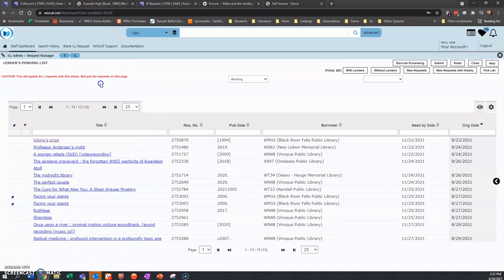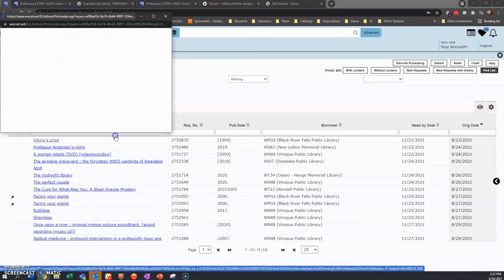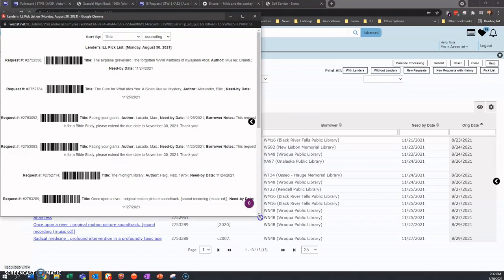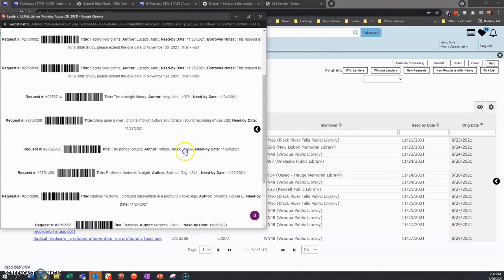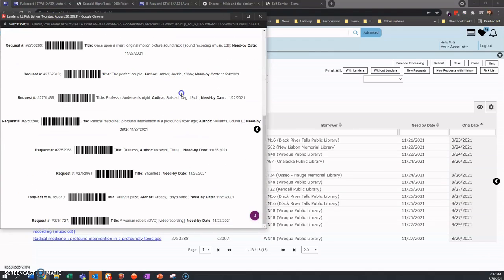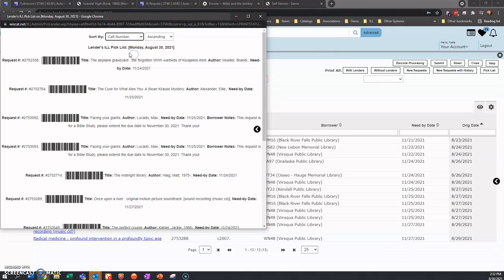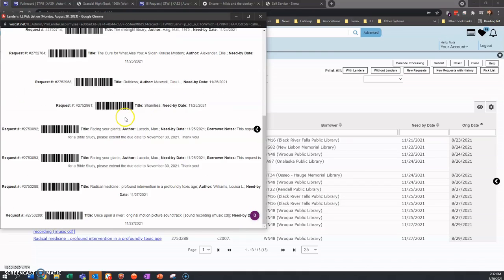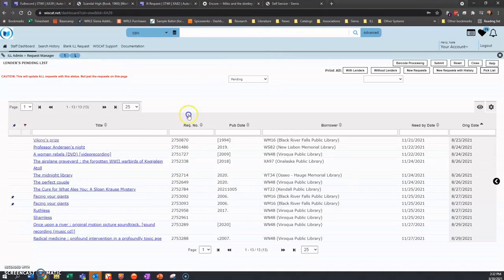Another thing that you can do if you have multiple items and you know that you're going to pick a bunch of them, there's a pick list option in the corner there that you can click on. And from there you actually get a printable list of the items. You can even sort by call number if you wish.